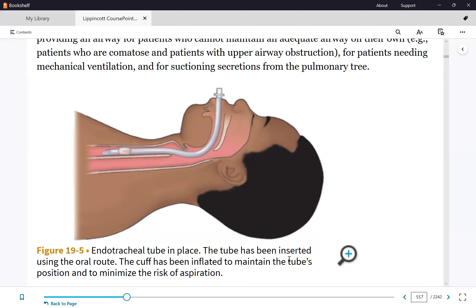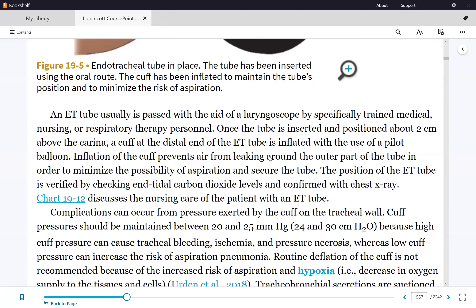The nurse's duties include: initiating intubation, verifying placement, maintaining airway patency, securing the airway with a commercial tube holder, and evaluating the patient's response to therapy. Since Mei-Jean is sedated and cannot communicate, we evaluate oxygenation through ABGs and oxygen saturation monitoring.